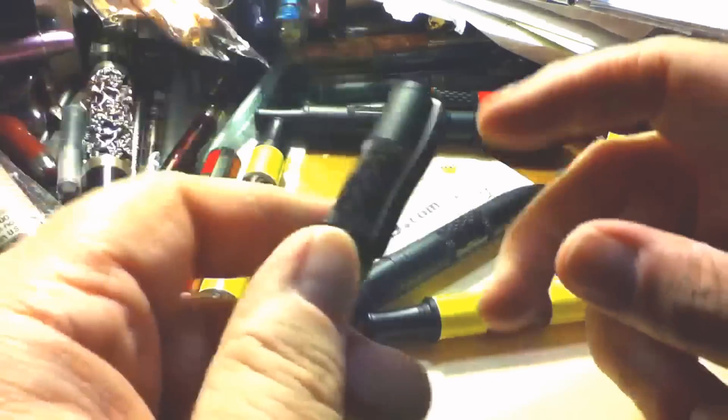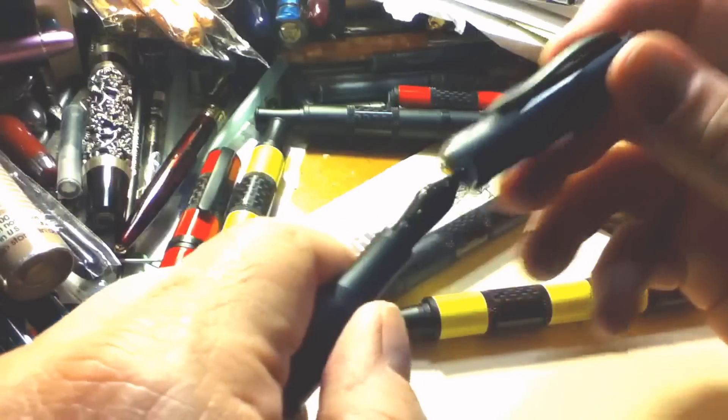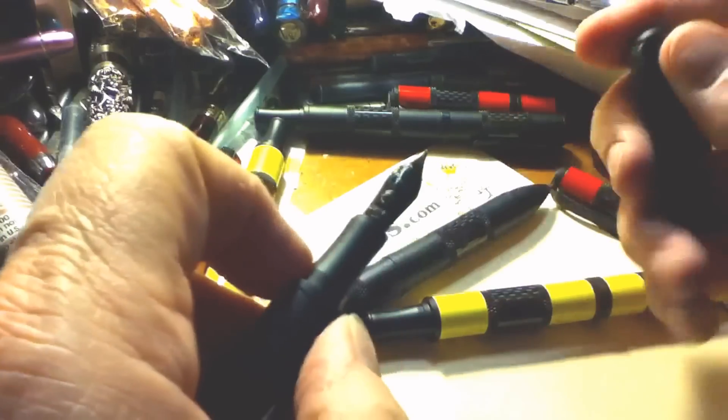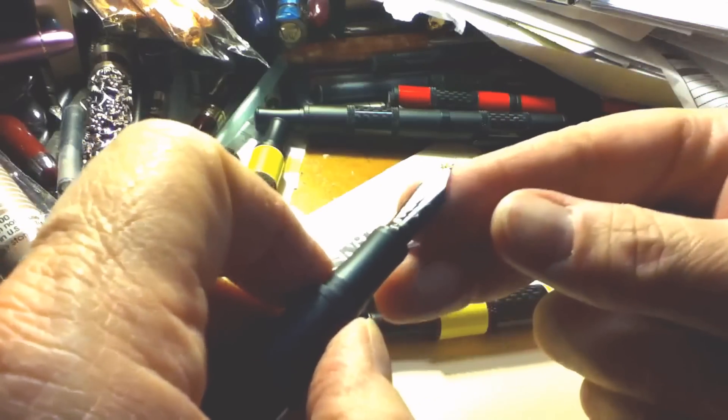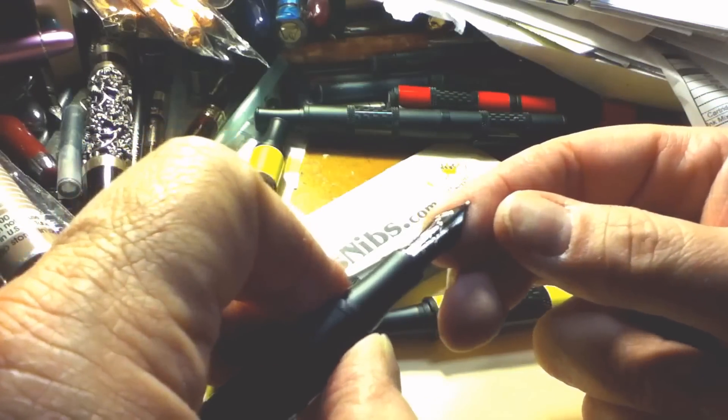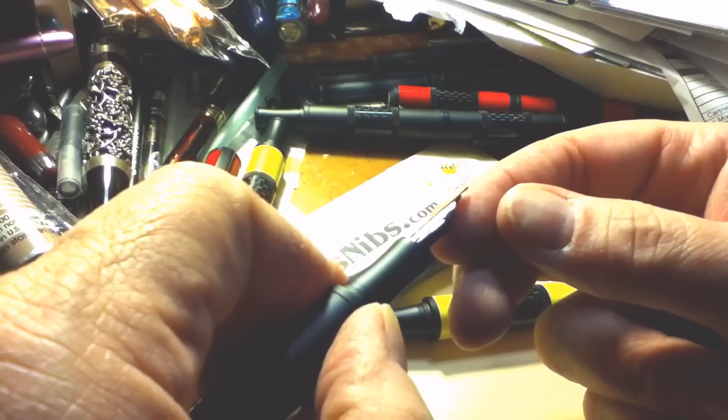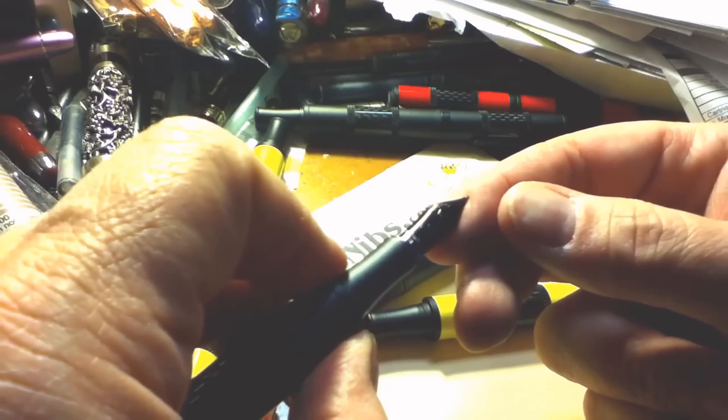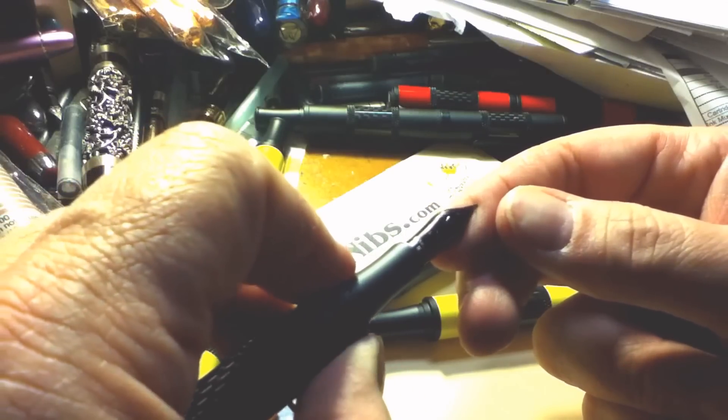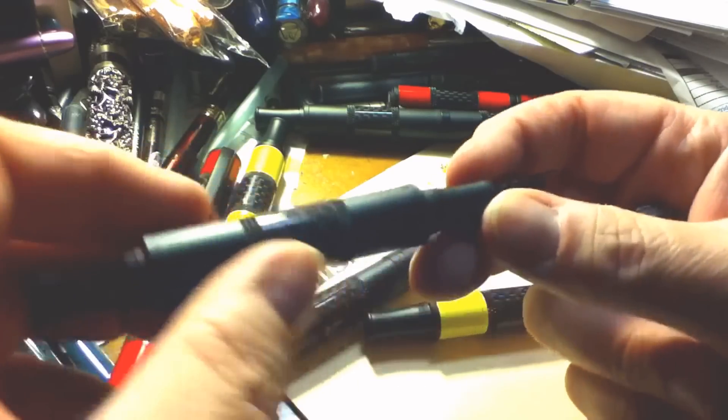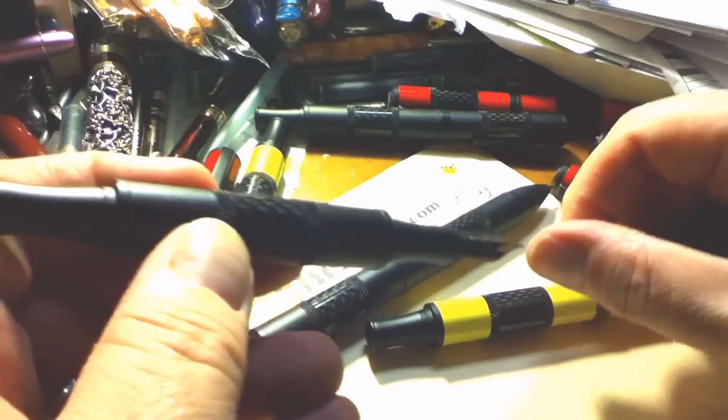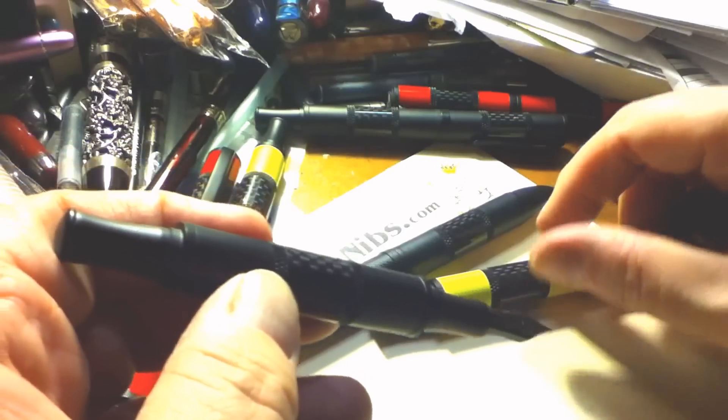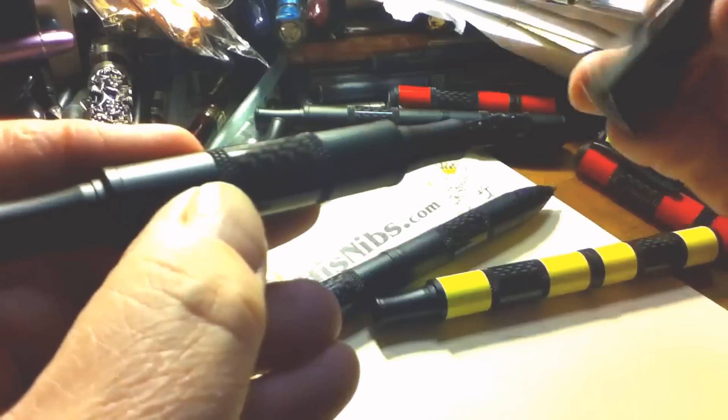And the first thing you'll notice when you uncap the pen is that these are shipped with the black finish steel nibs. It's a glossy black and really fits the overall look and design of the Regatta Sport.